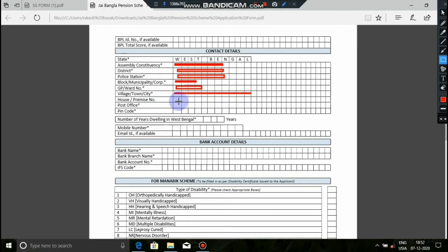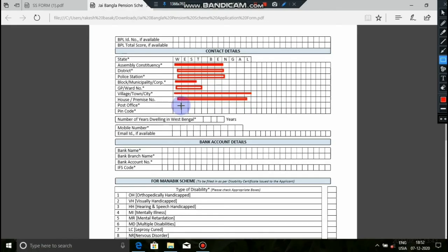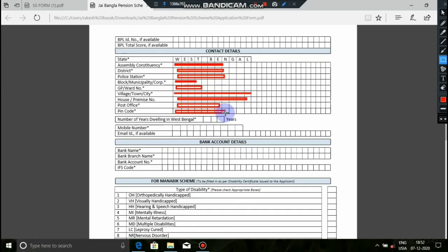Write the house number and house details. Enter the post office that you belong to. Write the pin code in your area. Enter your email address. Provide your contact number for West Bengal - write your mobile number.